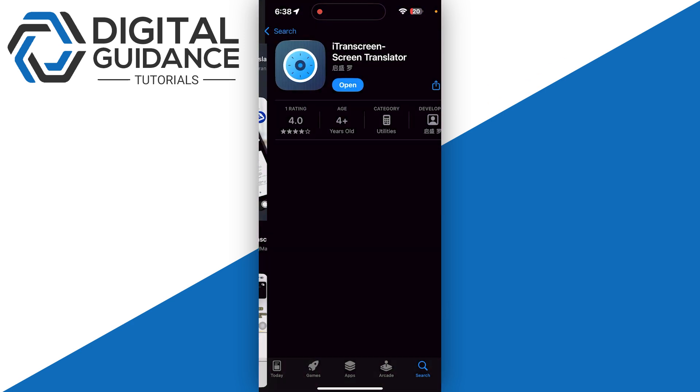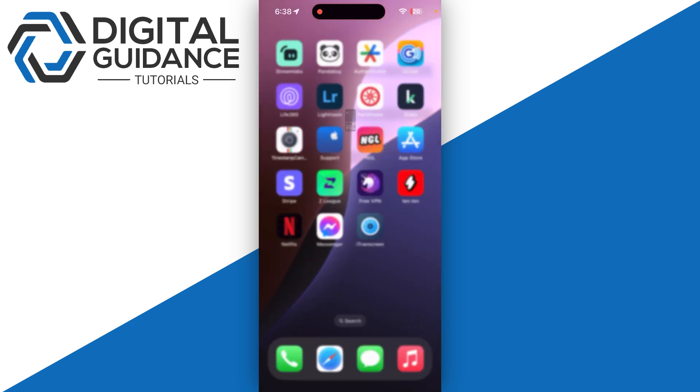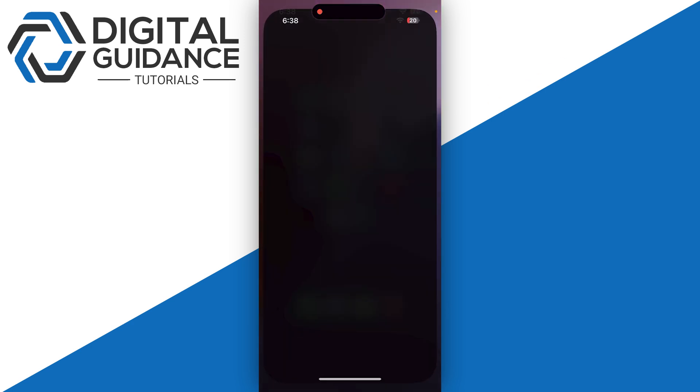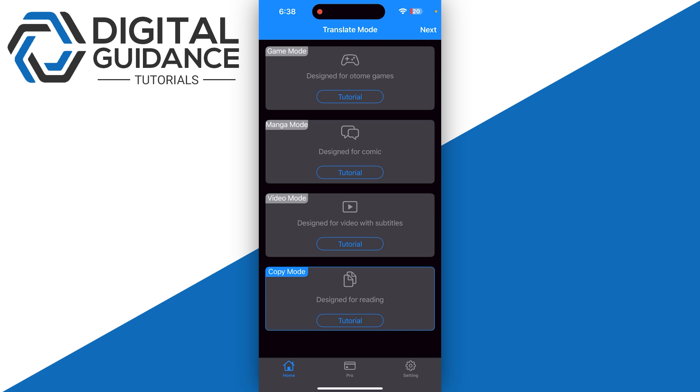I will use i screen translator. Once you're in, you can either go with the copy mode at the bottom where you need to copy each text, but I recommend you go with the game mode, or you can also go with manga mode.